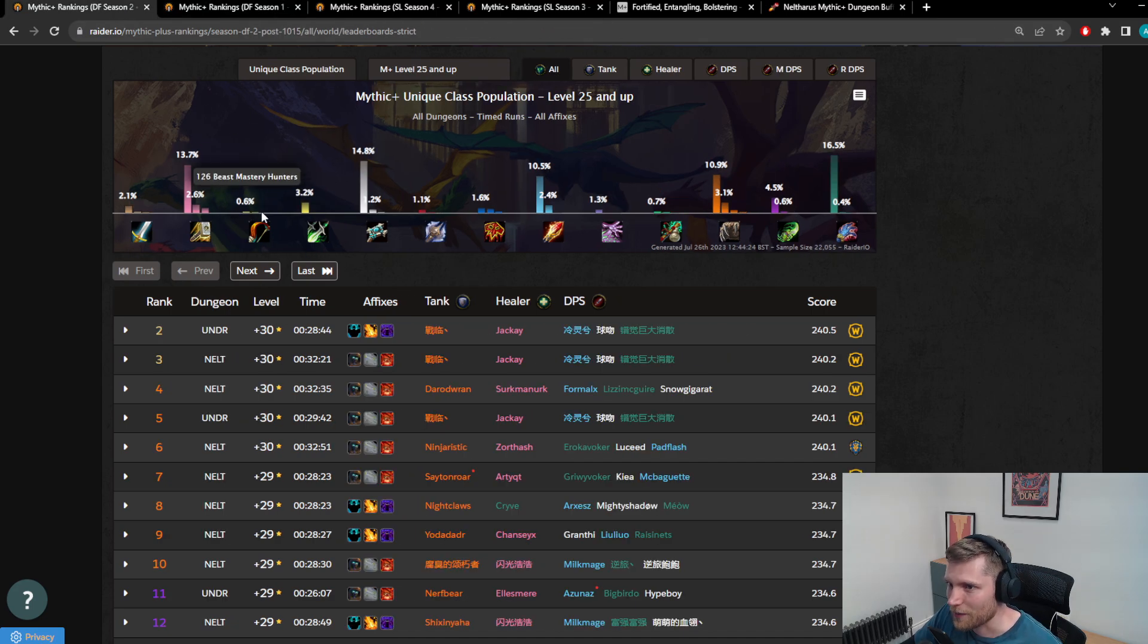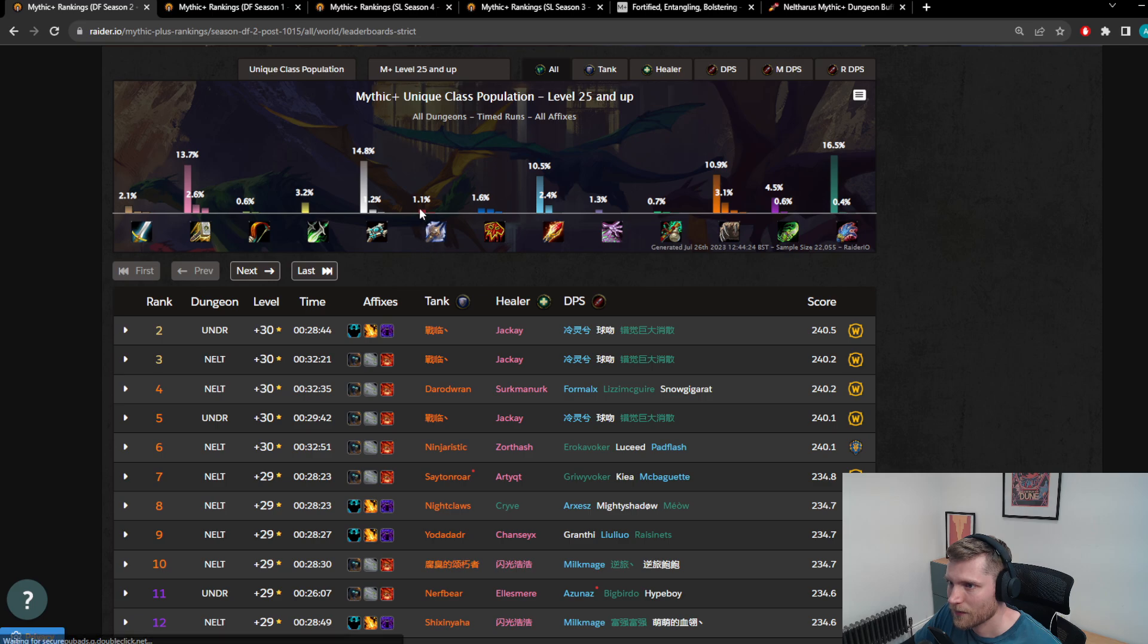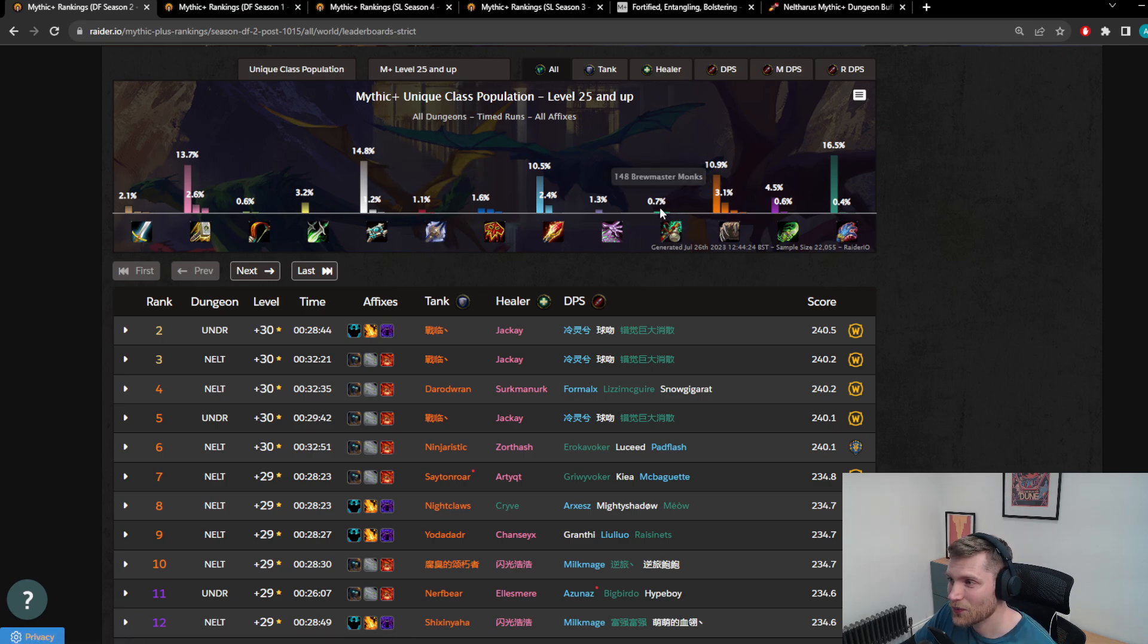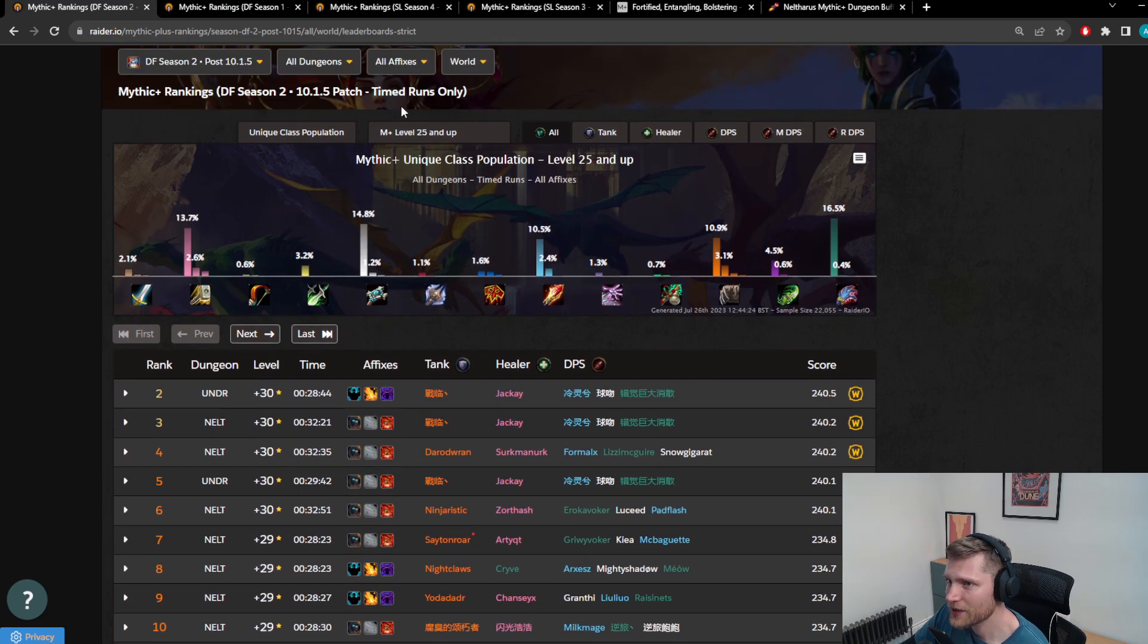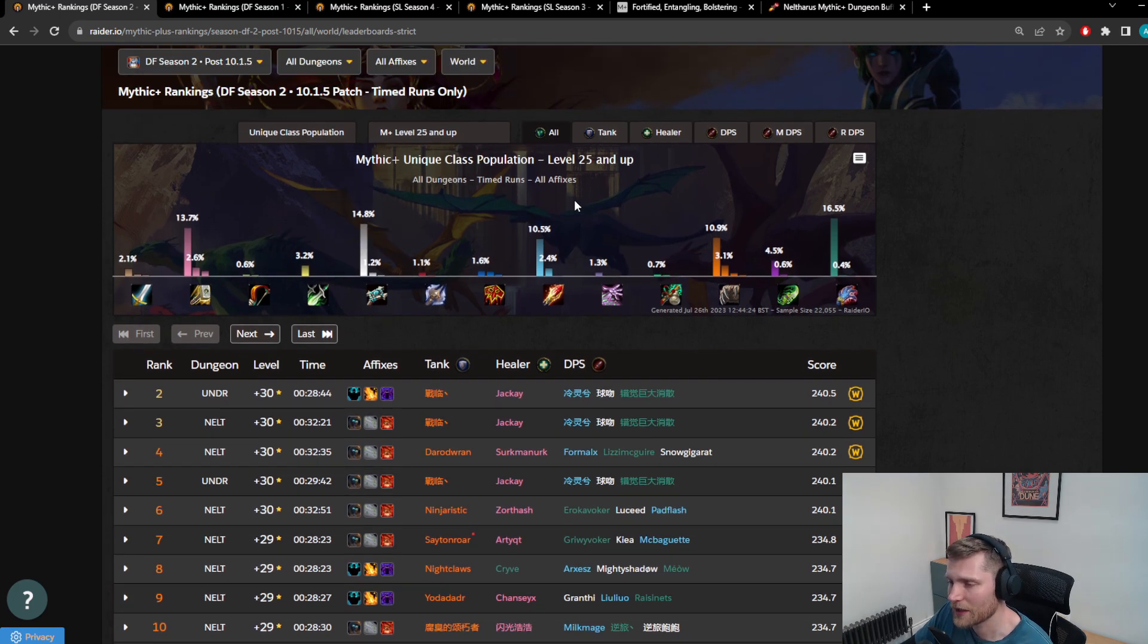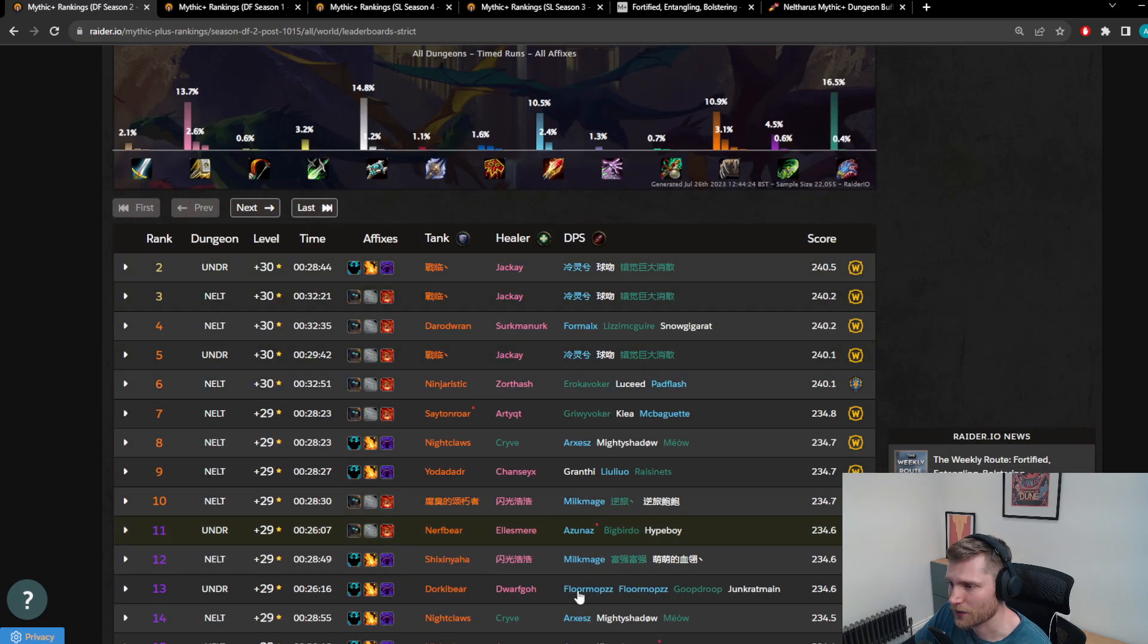Look at this Hunter representation now. Look at this DK representation now. This is crazy. It's so low. Obviously, it's only been a couple of weeks, but I really do think it is official. This is the worst the meta has ever been.